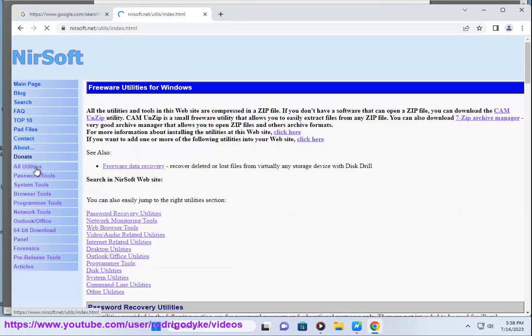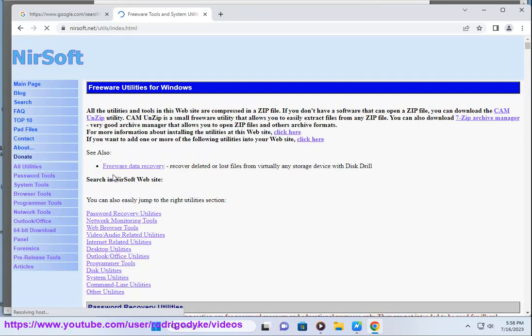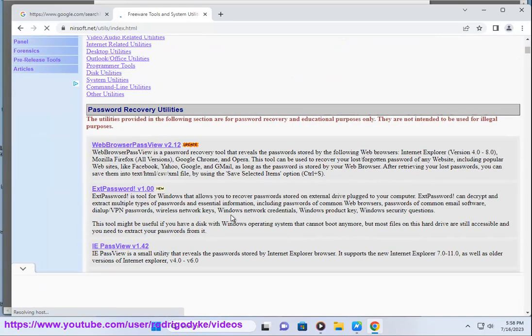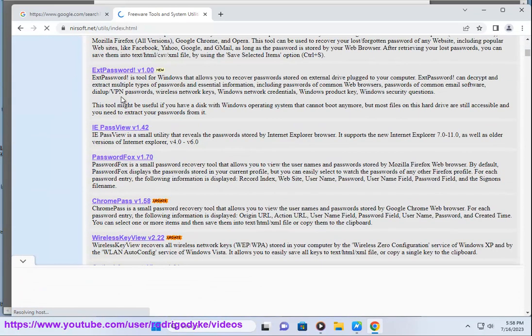To disable a shell extension, you can select it and press F7, or right-click on it and choose disable selected items.